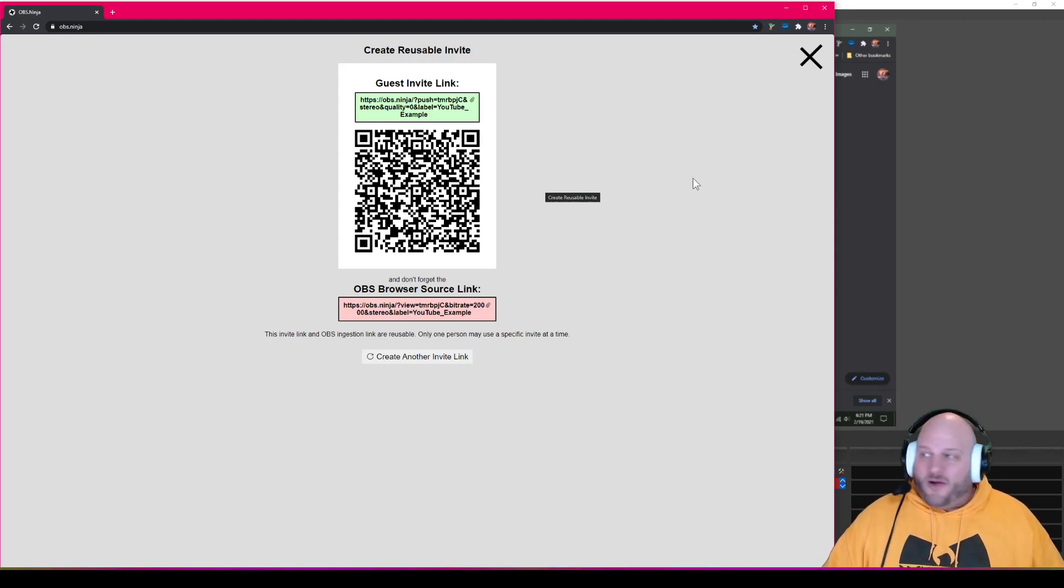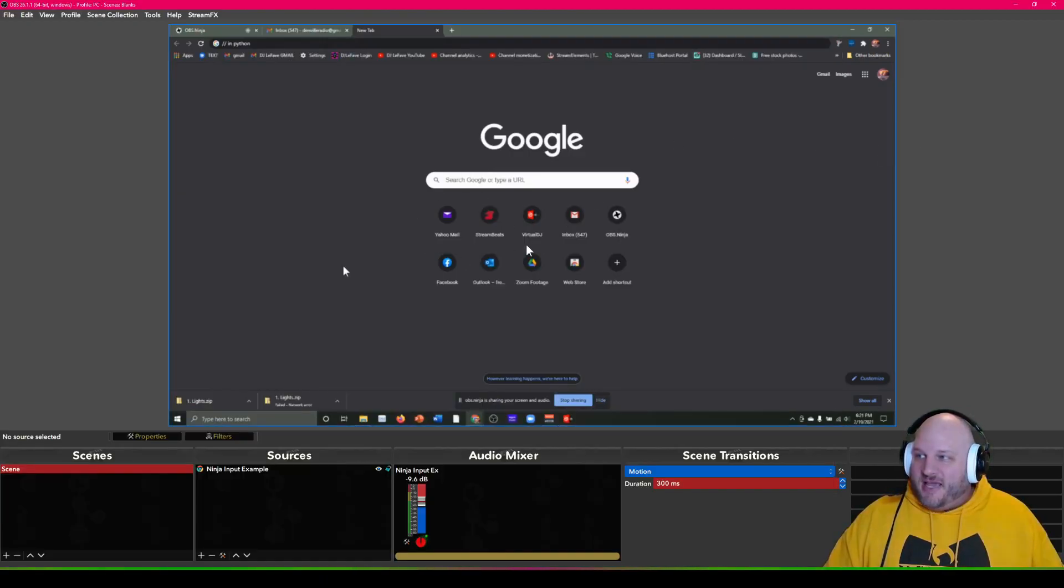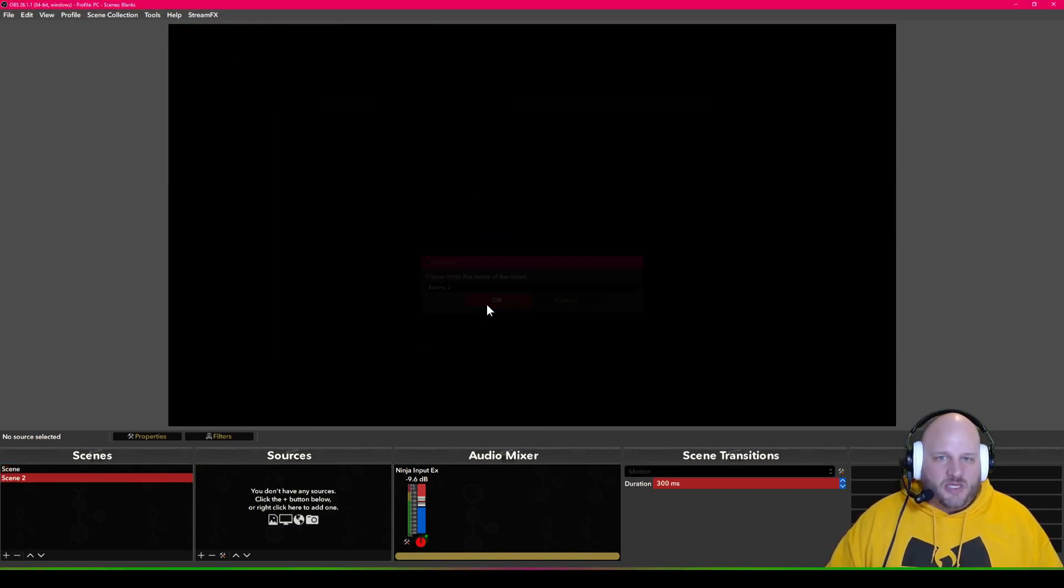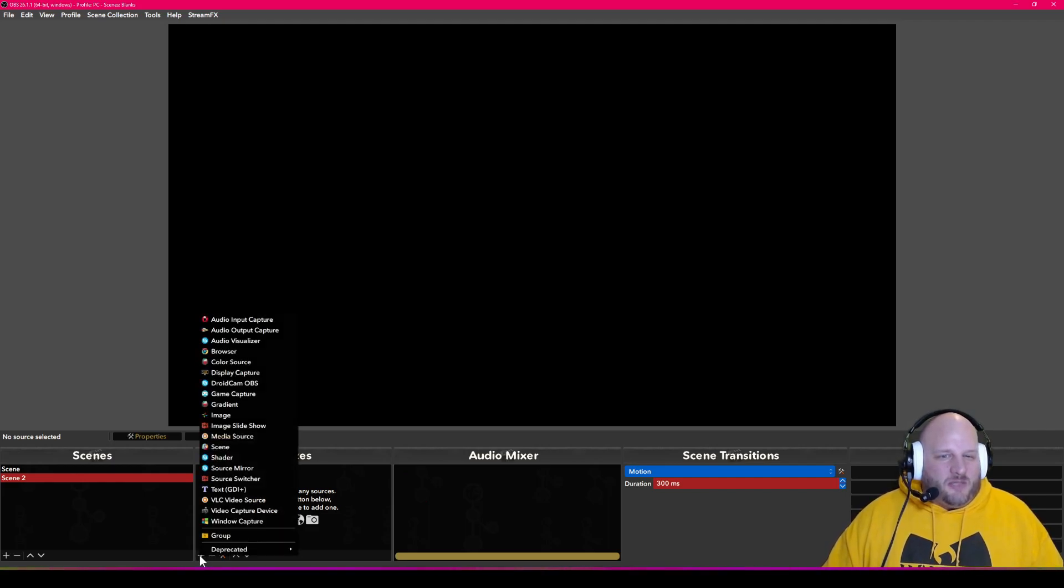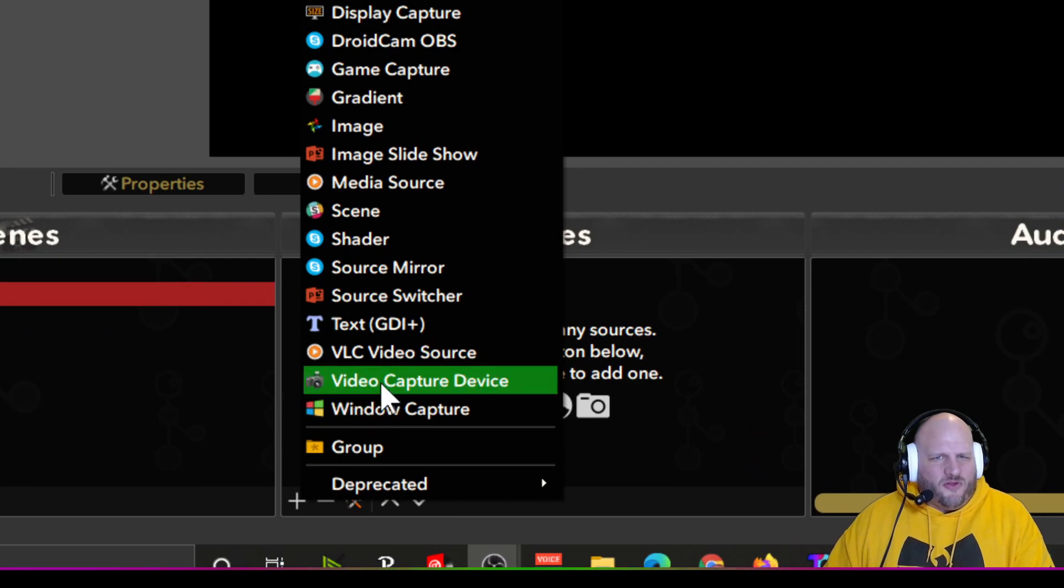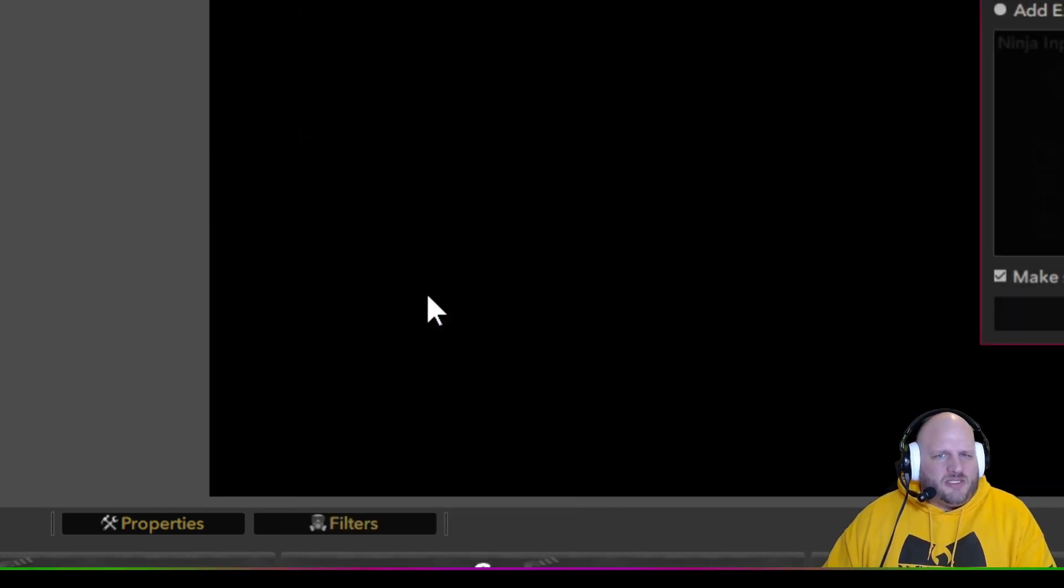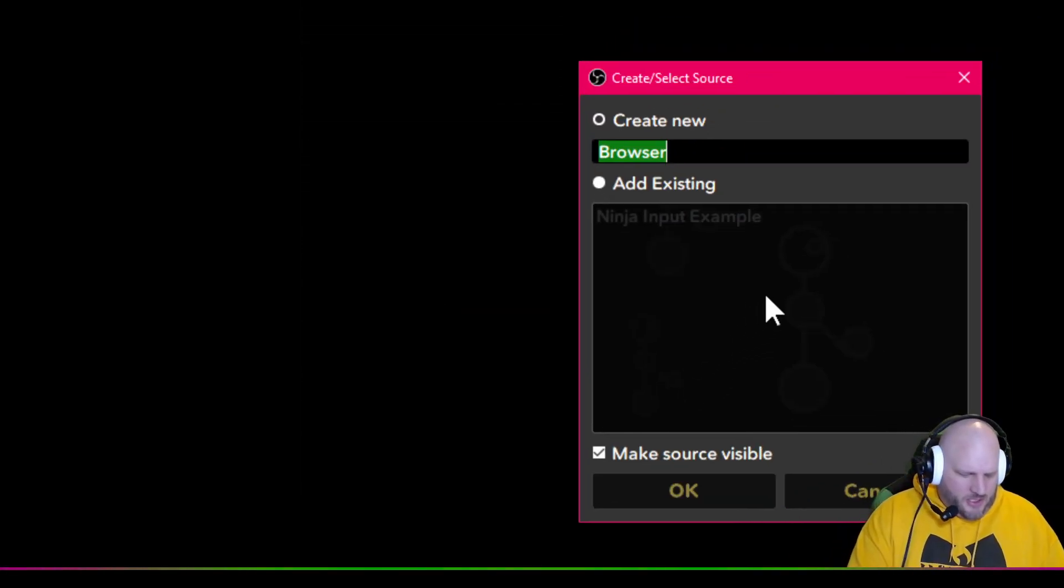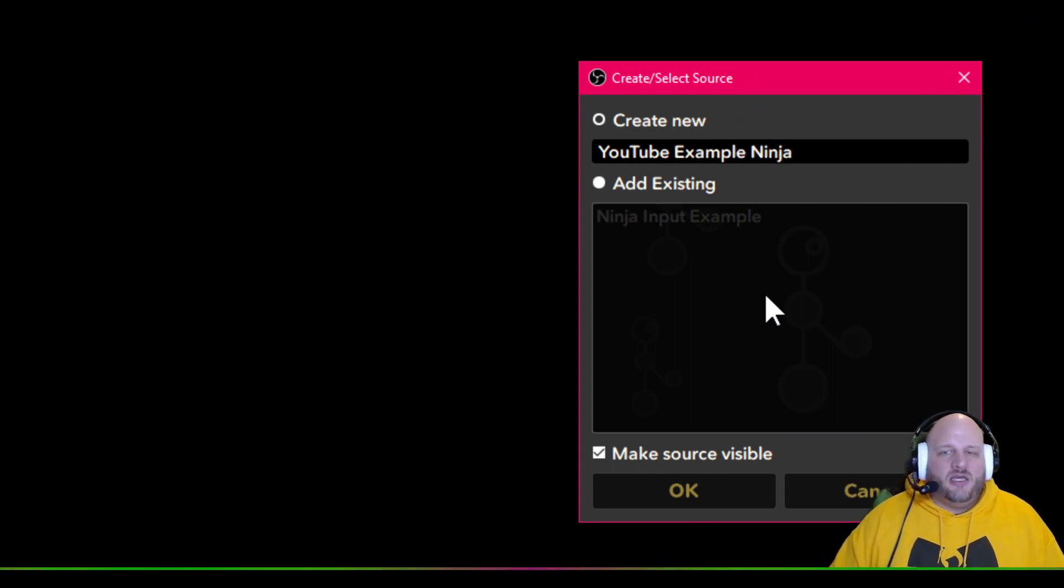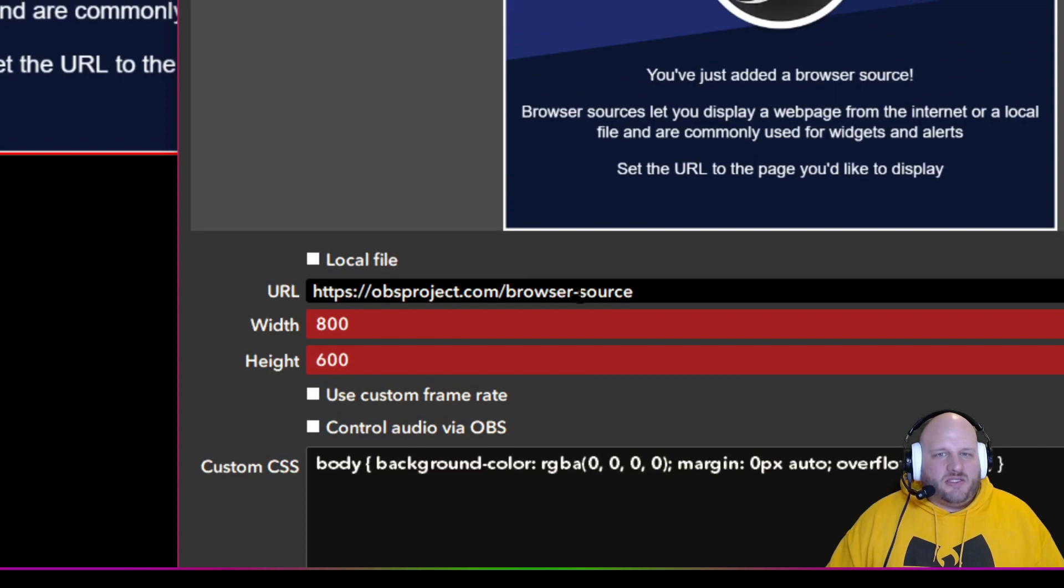So now I currently have a set rolling right over here, but what we're going to do is we're going to create a new scene, just show you from scratch how to make this work. New scene, and now what we're going to do is we're going to click the plus button right here and we're going to zoom in so you guys can see, for all the old eyes out there. We're going to say browser. We're going to call this one YouTube example ninja, and we say okay.